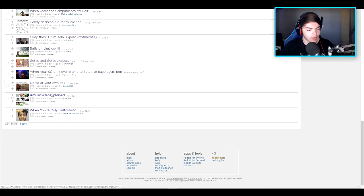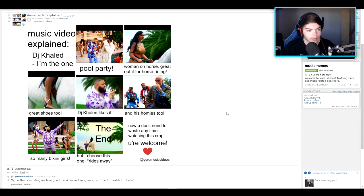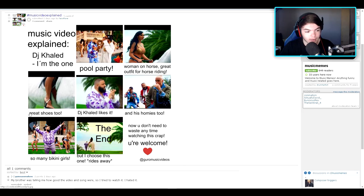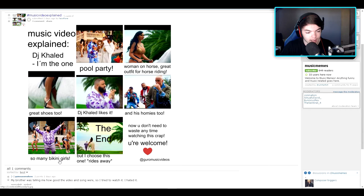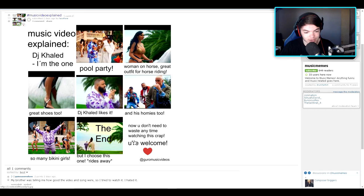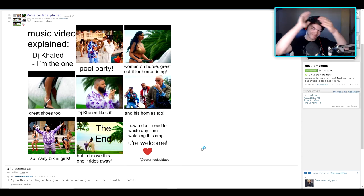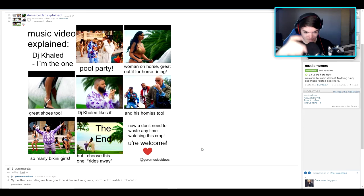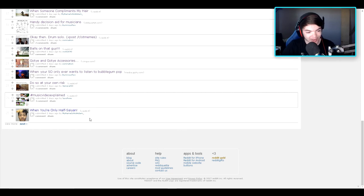Hashtag music video explained. Let's take a look here. DJ Khaled on the one. Pool party. Woman on a horse. Great outfit for horse riding. Okay. Great shoes too. DJ Khaled likes it. I like that dude. And his homies too. So many bikini girls. But I choose this one. Rides away. Now you don't need to waste any time watching this crap. You're welcome. Very well done sir. Very very well done.